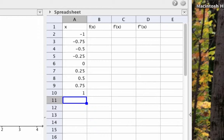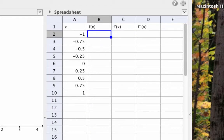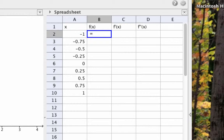We can make GeoGebra calculate f of these values as follows. In cell B2, let's calculate f(-1). Whenever I want GeoGebra to make a calculation in a cell, I'll first enter the equal sign into that cell, and then tell GeoGebra what to do.